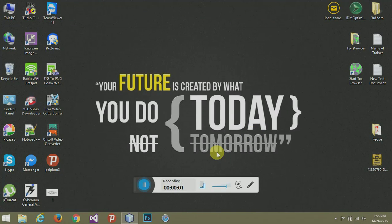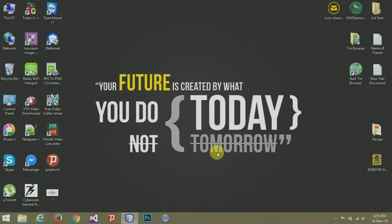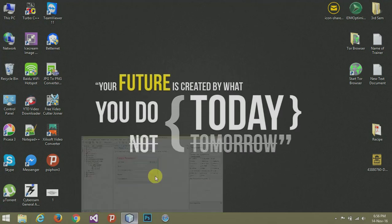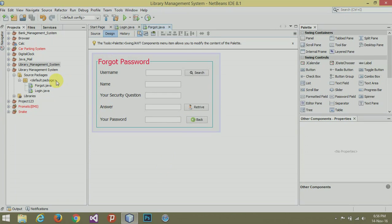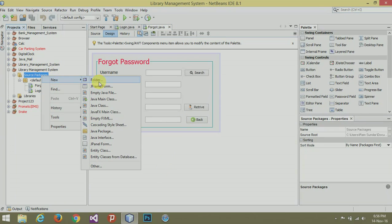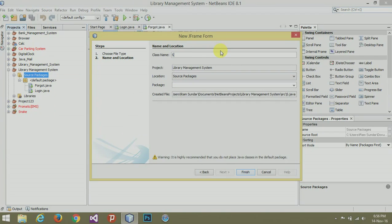Hey there, I am Ram and welcome to the next tutorial of Java, which is Library Management System. Today's topic is New Account, so let's get started. We will create a JFrame and name it Sign Up.